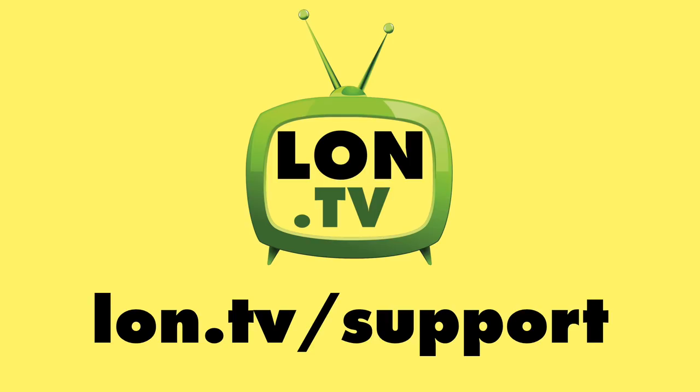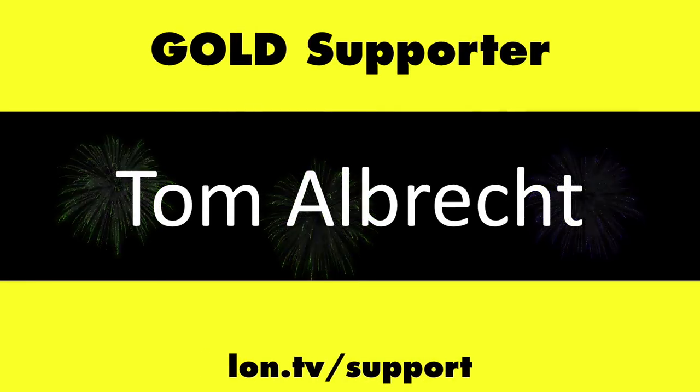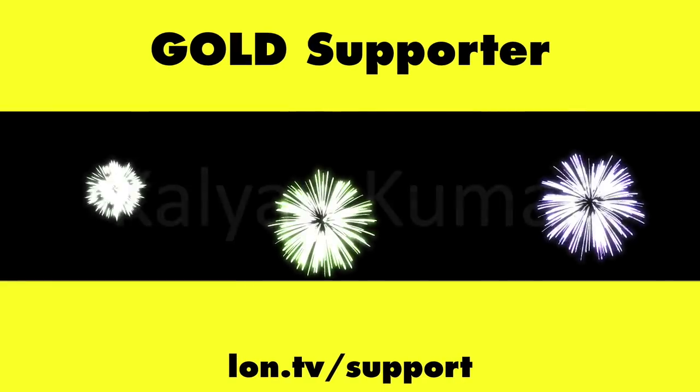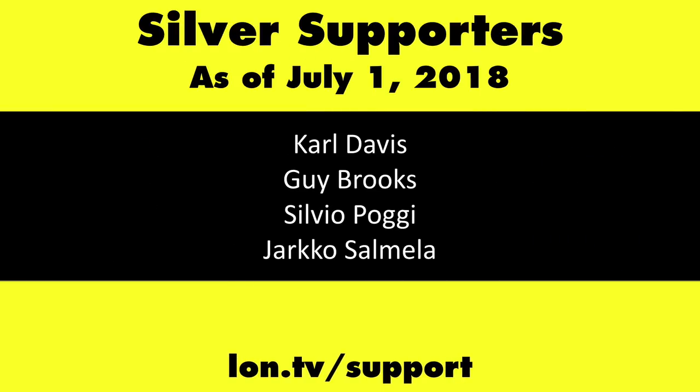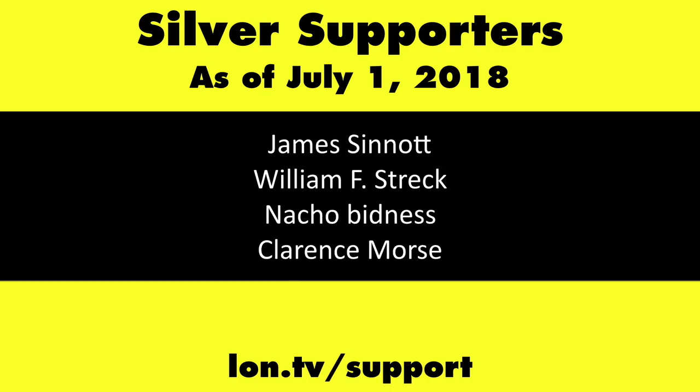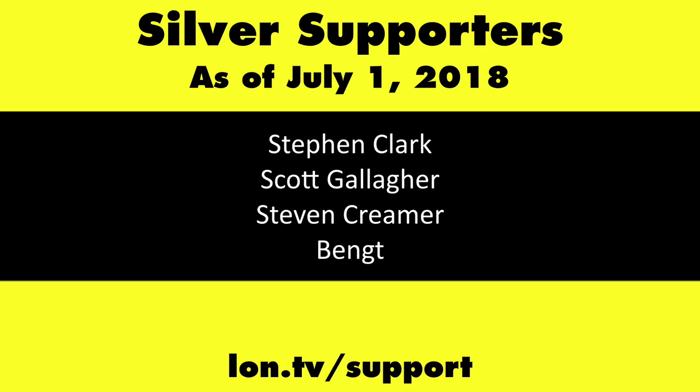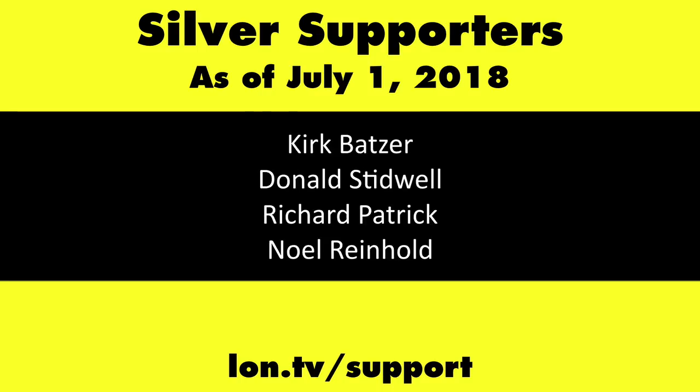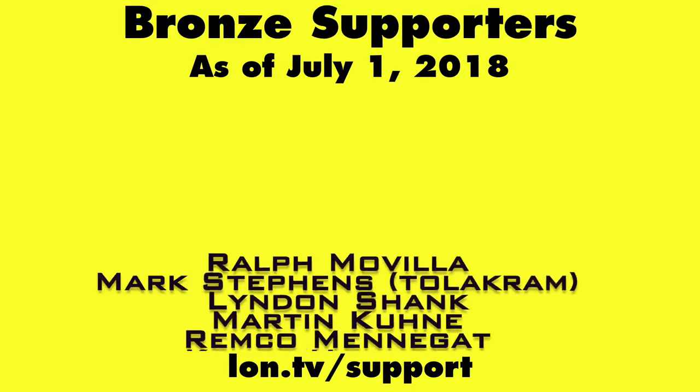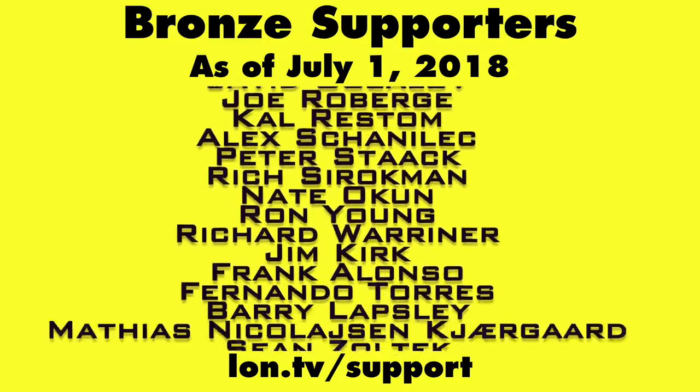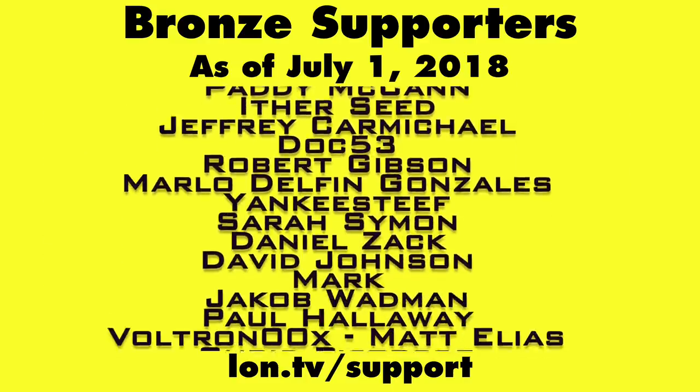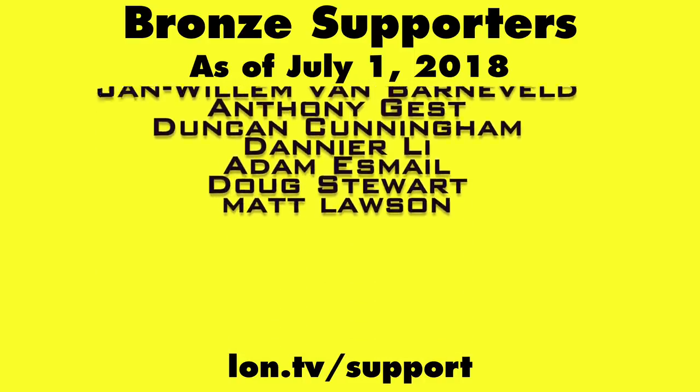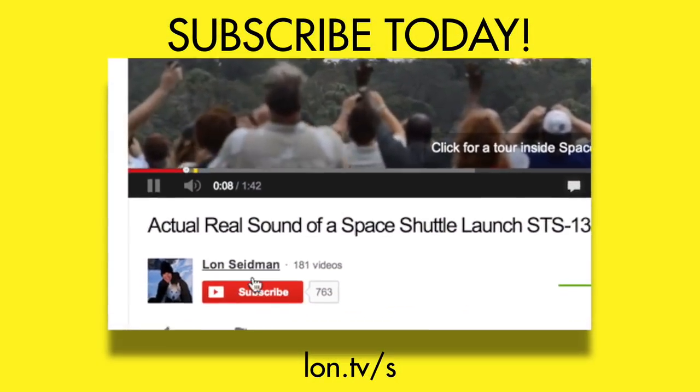Until next time, this is Lon Seidman. Thanks for watching! This channel is brought to you by the lon.tv supporters, including gold level supporters Chris Allegretta, Tom Albrecht, Bill Reiner, and Kalyan Kumar. If you want to help the channel, you can by contributing as little as a dollar a month. Head over to lon.tv/support to learn more, and don't forget to subscribe. Visit lon.tv/subscribe.